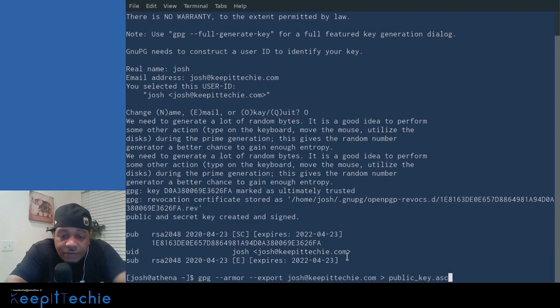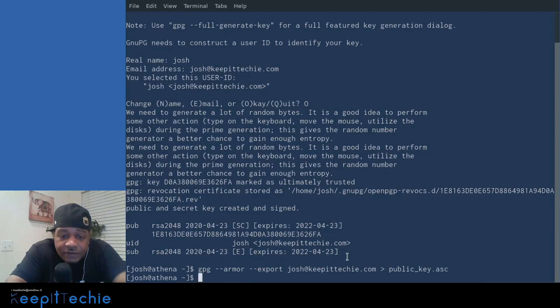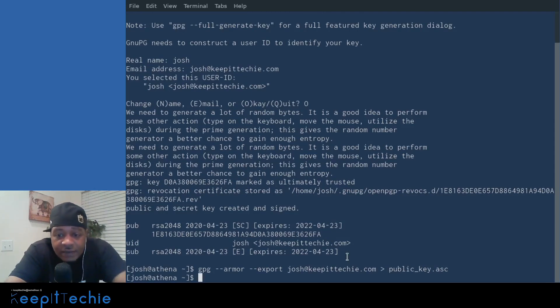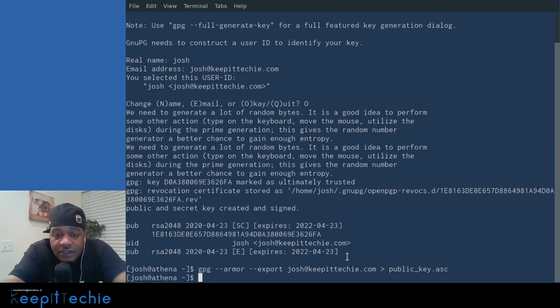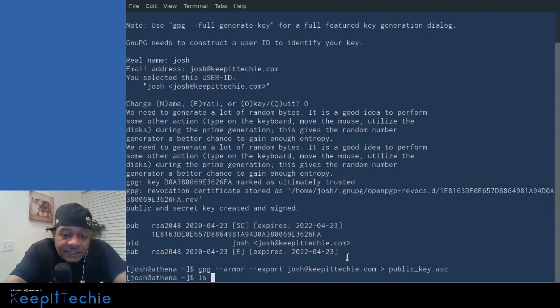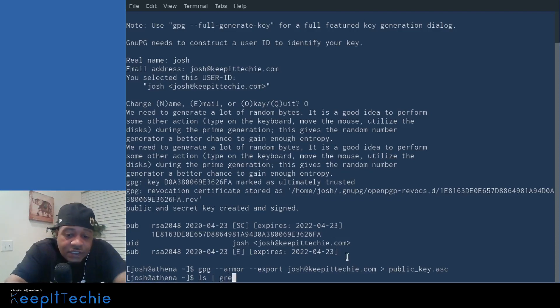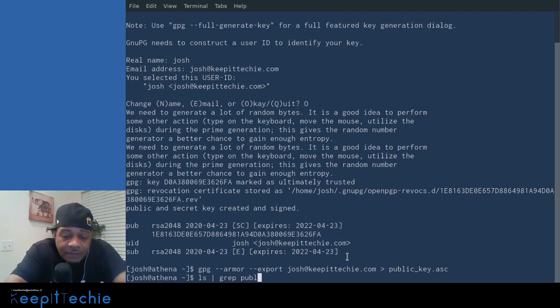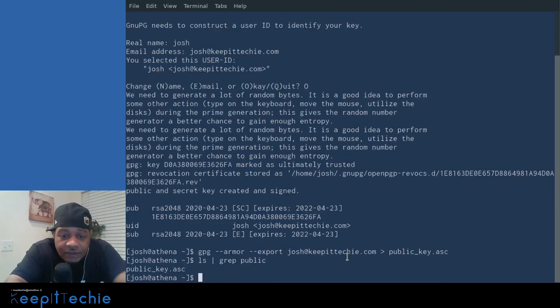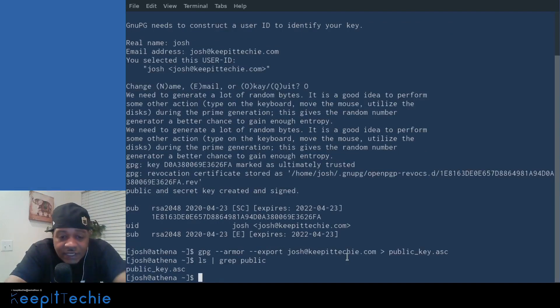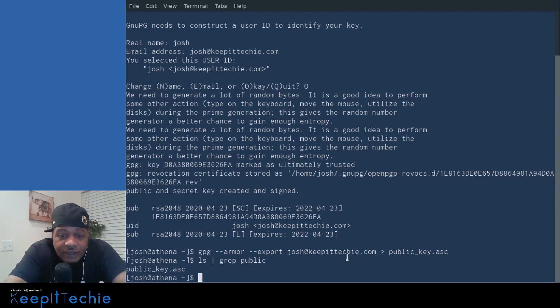And if we press enter on that, it'll export out that key. And so now you can send it out to anyone. So if we do LS, and then let's grep so we could search, and then the string public, that way it'll LS the key.